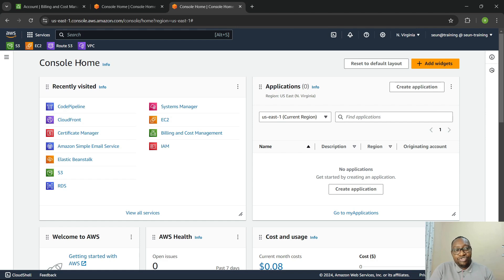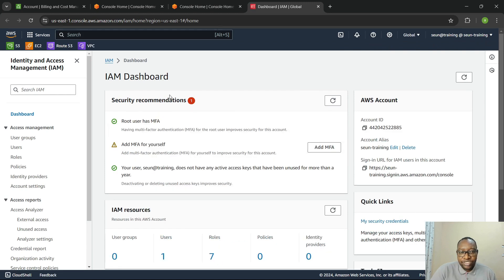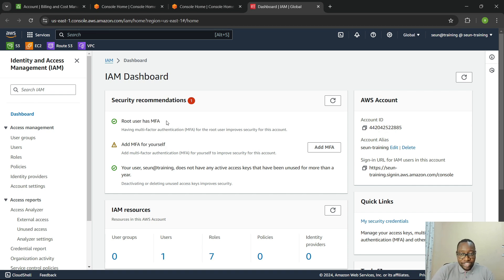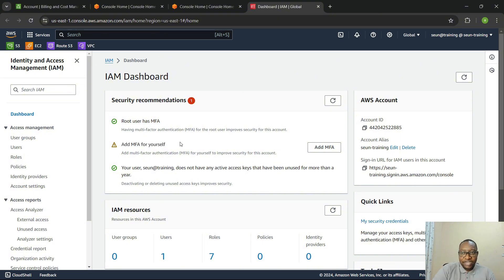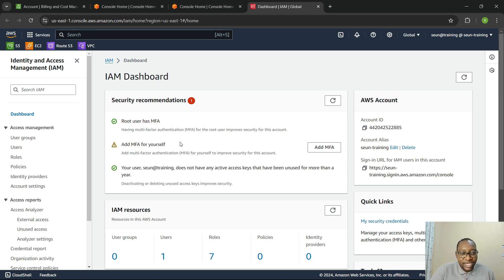Another thing you can do on your own is go to the IAM section, where you'll see a security recommendation saying 'Add MFA for yourself'. The root account already has MFA. I'm going to leave adding MFA to your own IAM account as an exercise for you to do on your own. That is all I wanted to show in this session. Thank you so much, and I'll see you in the next video.